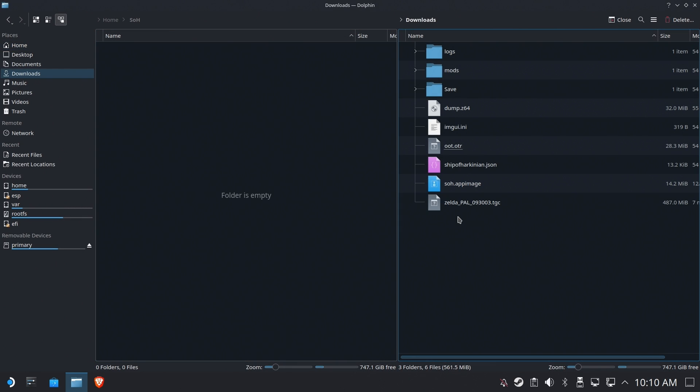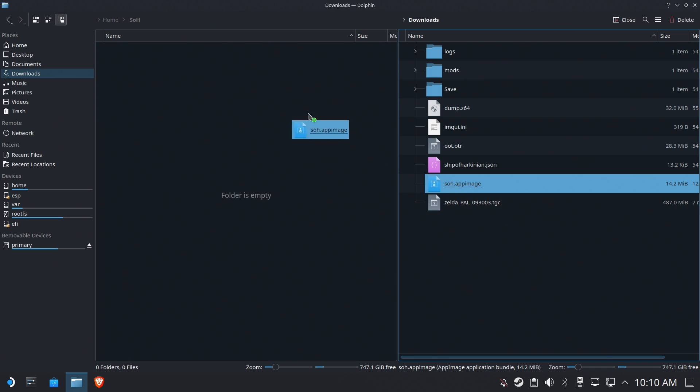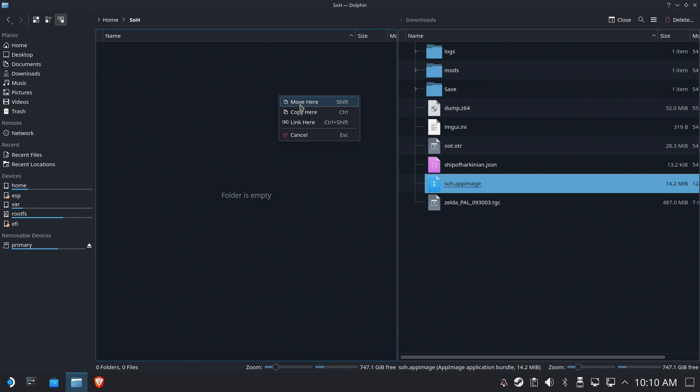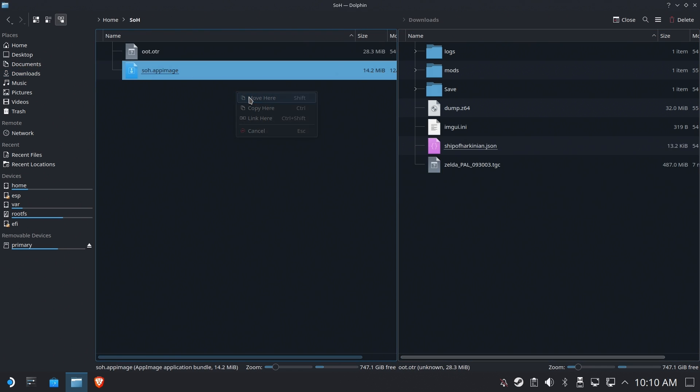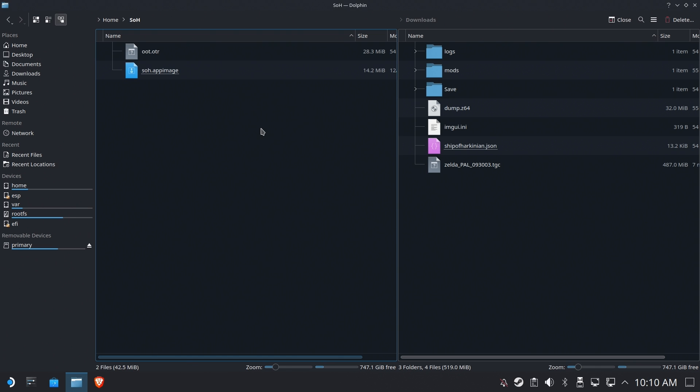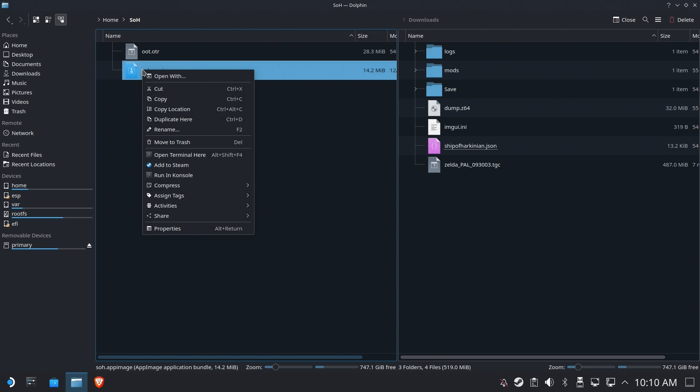And then you need to copy two files over. You need to copy over the app image file and you need to copy over the OOT.OTR file. All of the other stuff there is stuff that was made on the first run. So we don't really need to worry about it.